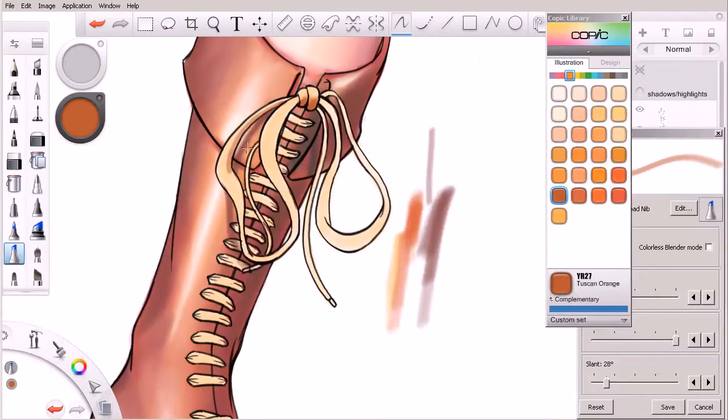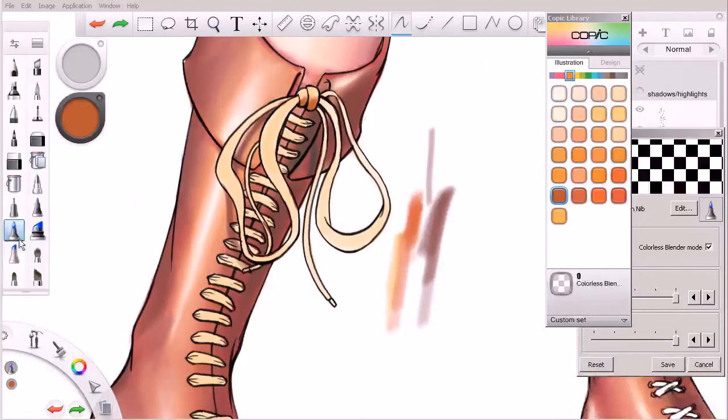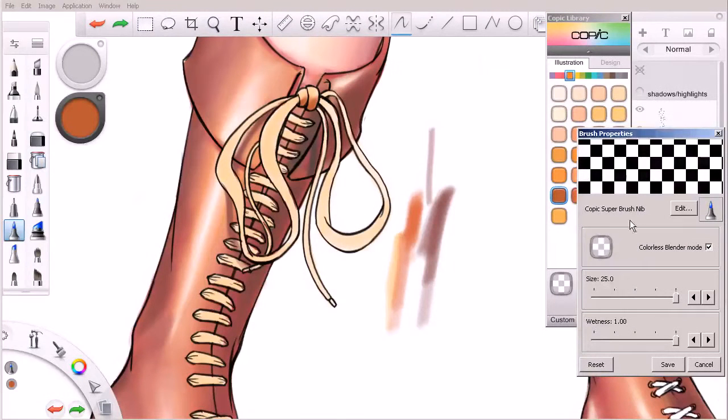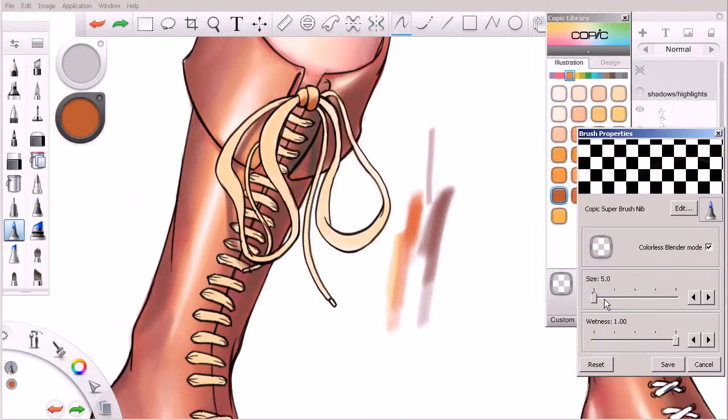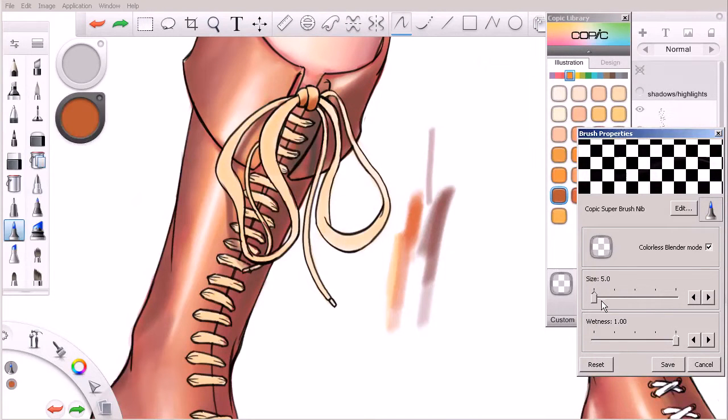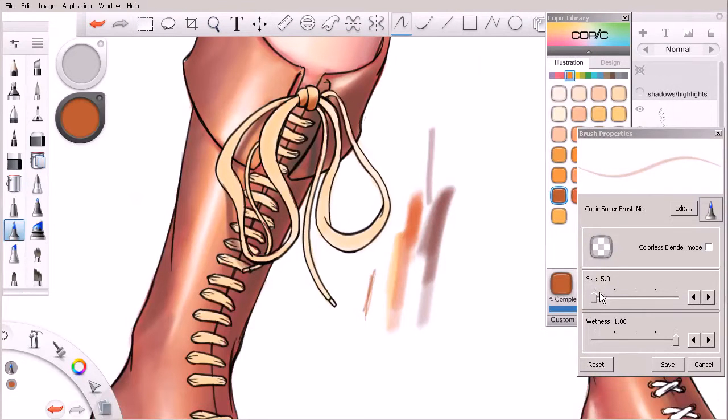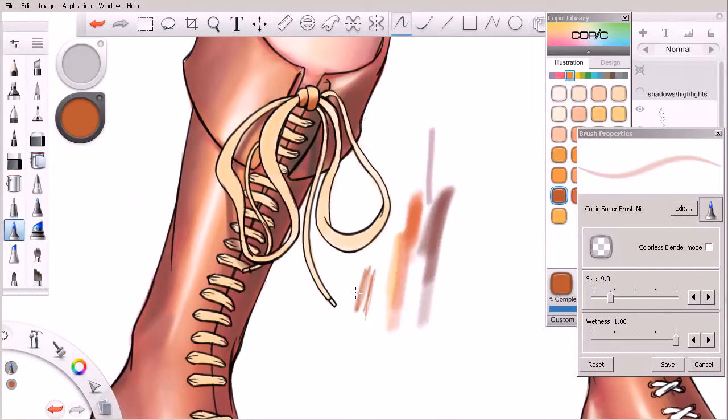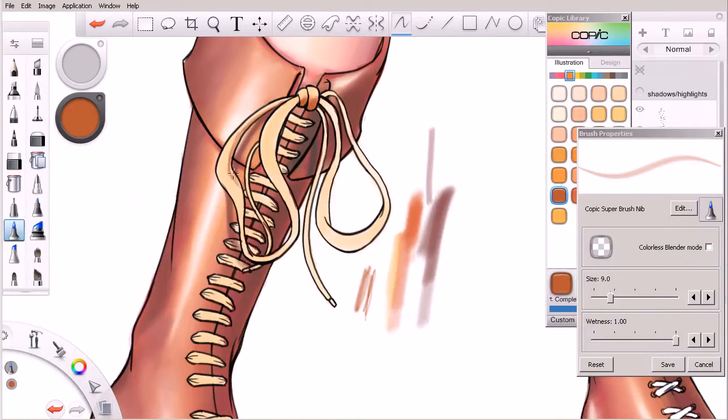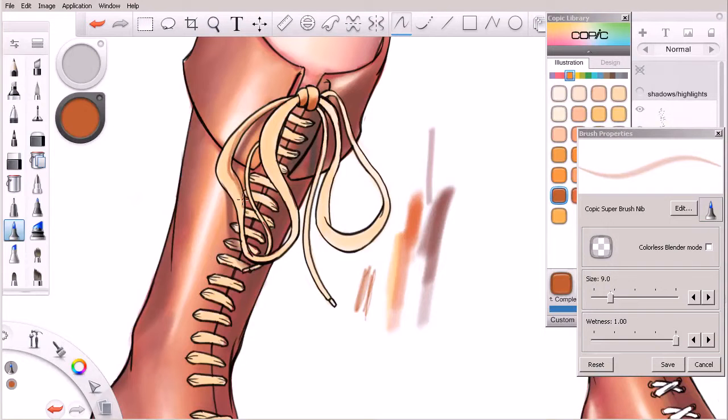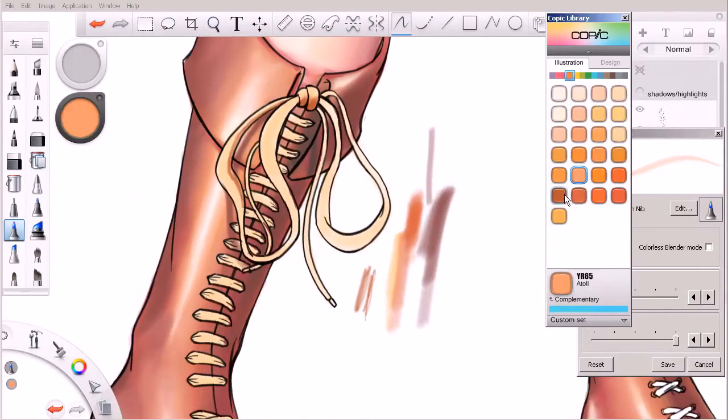Now we may actually at this point want to come over and switch to our super brush just because it's a little more suited to fine detail work like this. So let's set it over here, make sure it's not on colorless blender mode. We'll set it about a nine, just kind of give a little bit of a two-tone kind of a shadow to these laces.